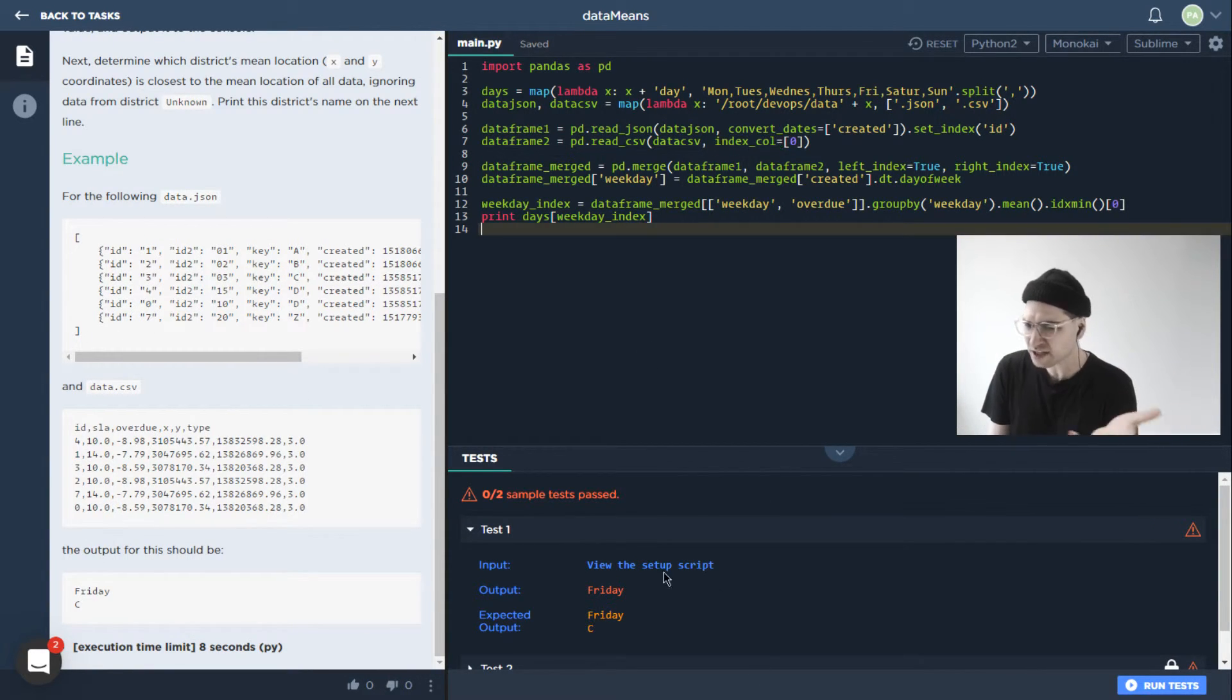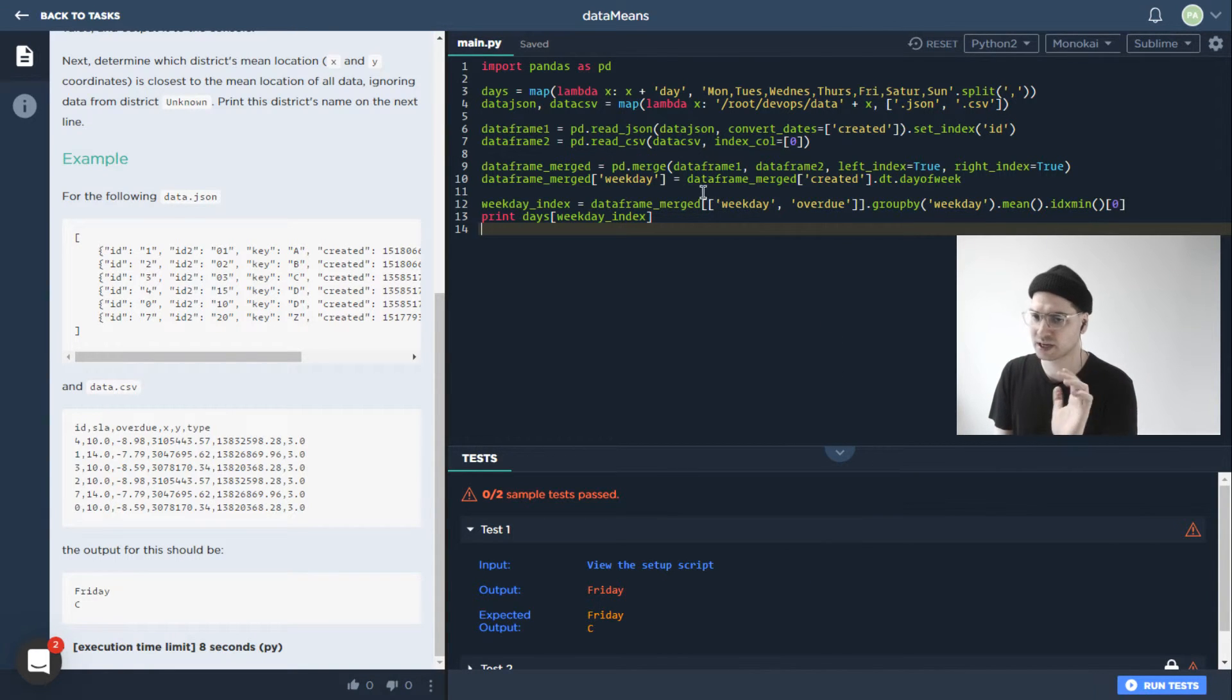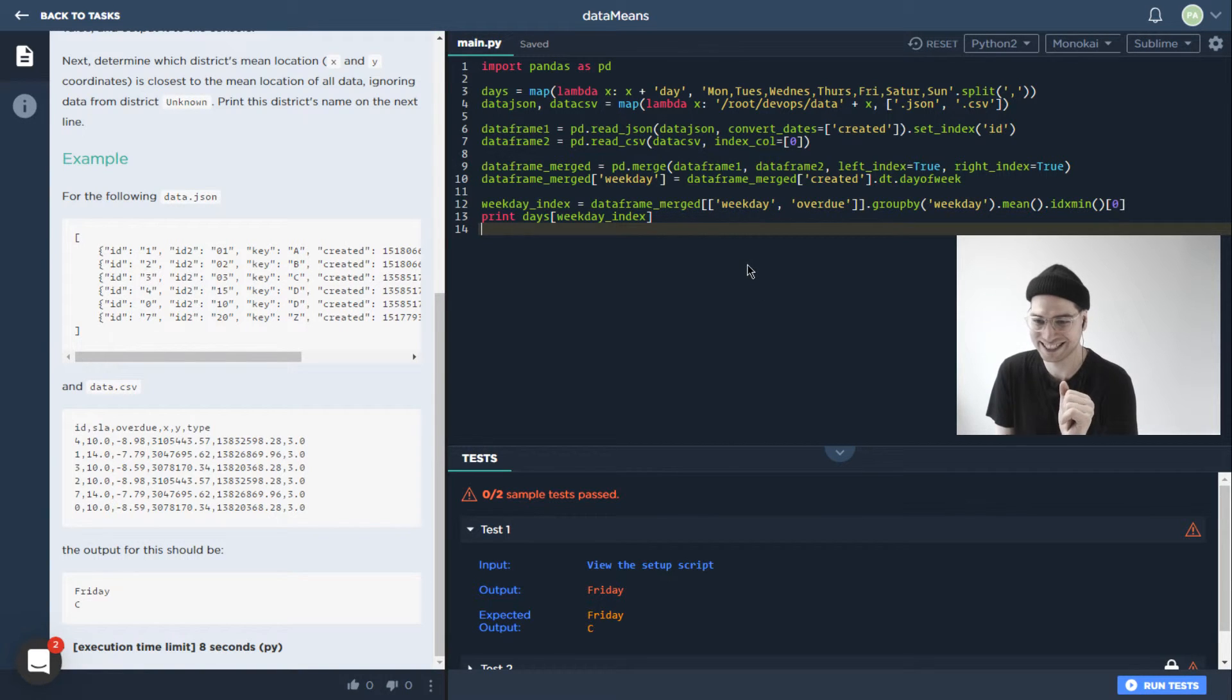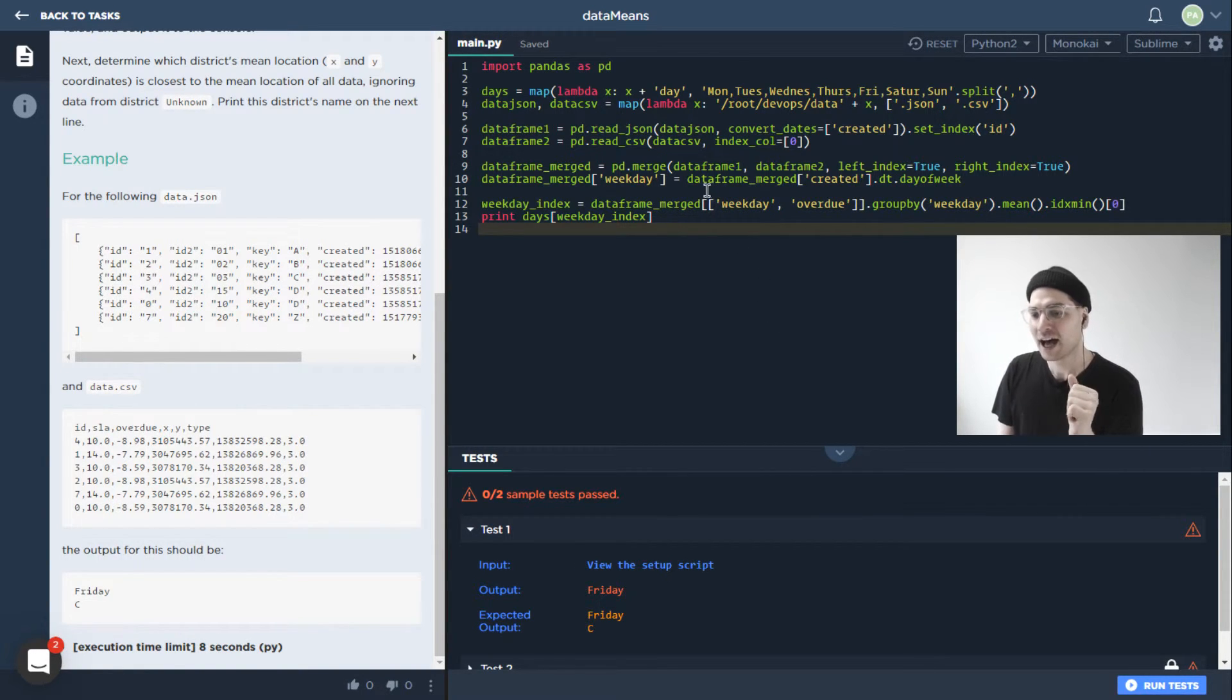We could actually print that table if we wanted to. But I mean, it seems like it's working, we're getting the value. So hopefully, you trust what you're seeing here.